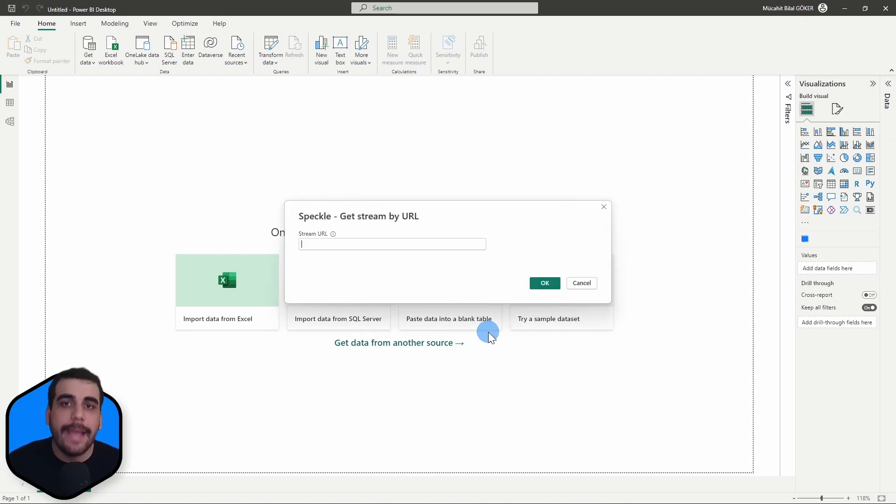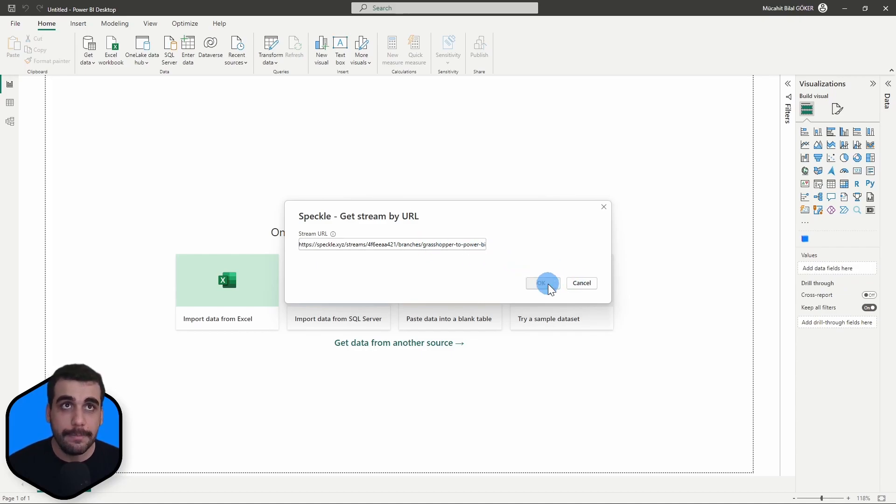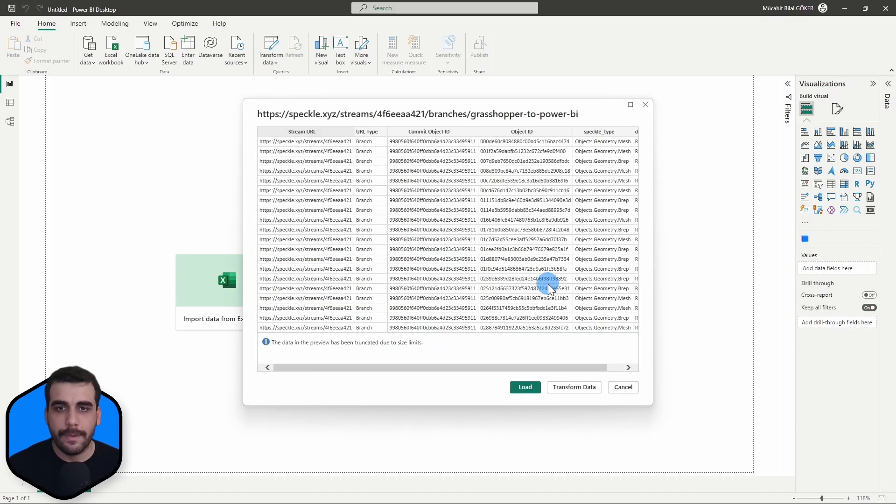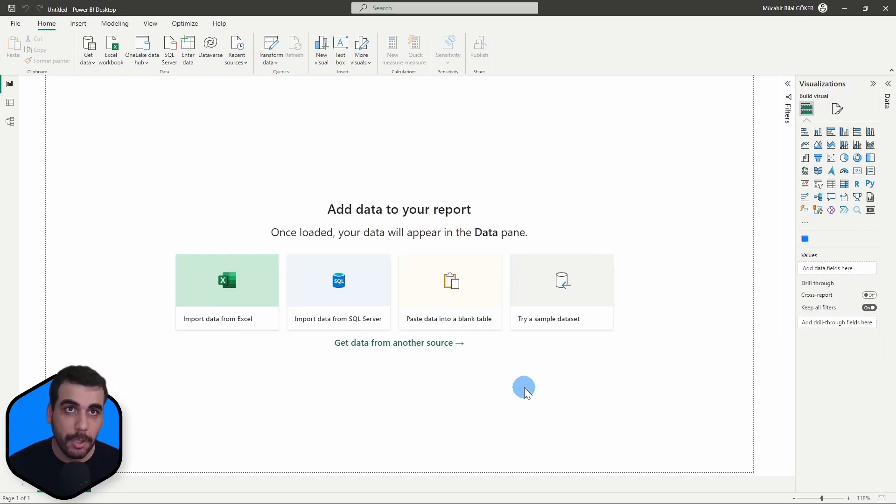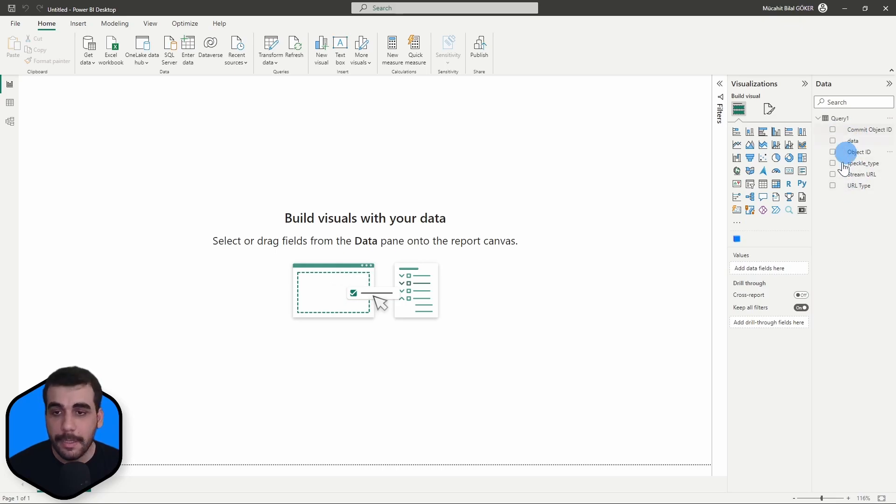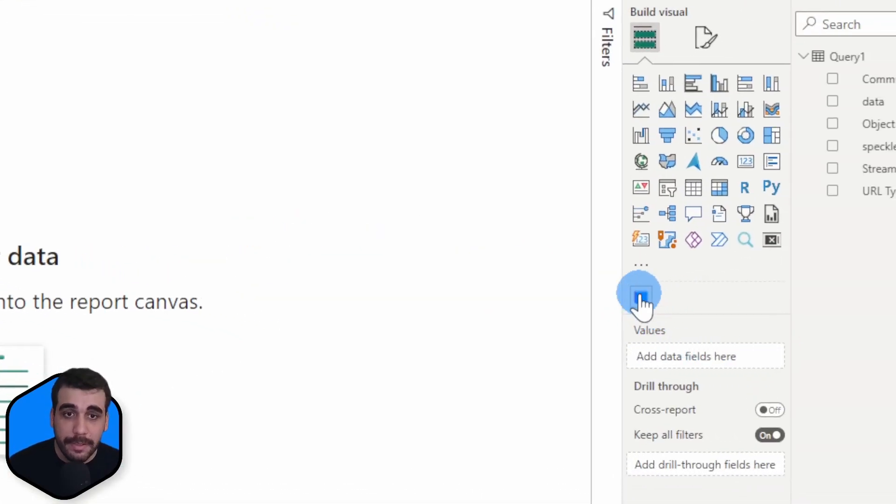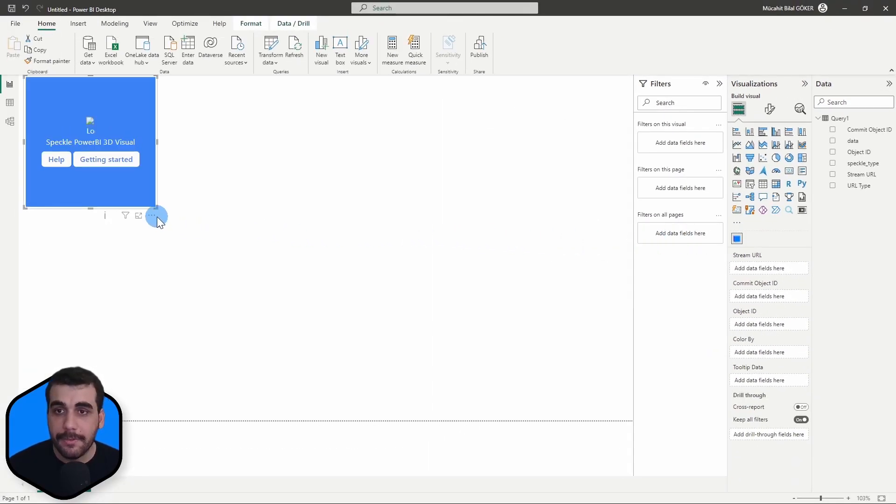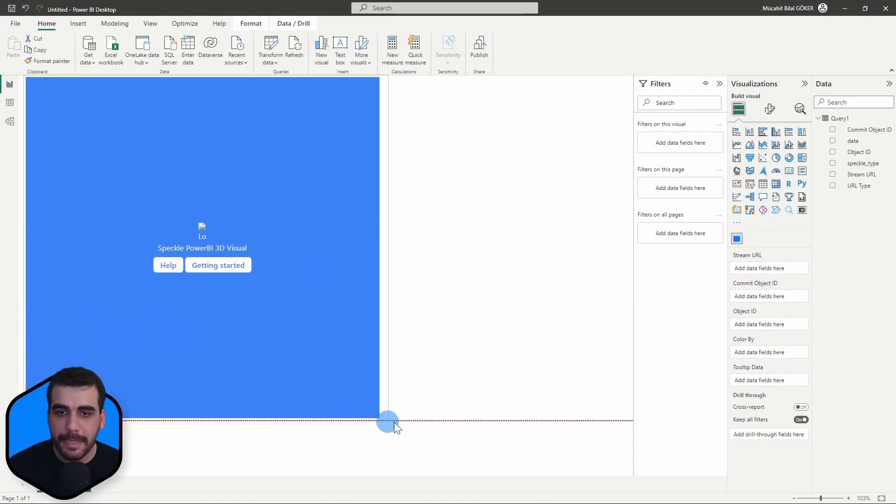And it will ask for the URL, which is what we have just copied. Click on OK. And here is our Grasshopper data in tabular format. I'm going to click on Load. Here it is, query one with the columns.